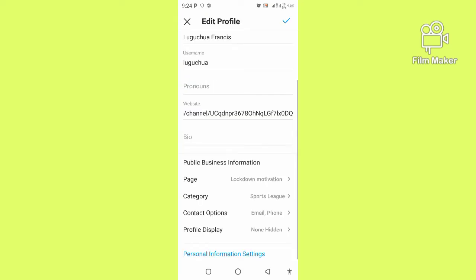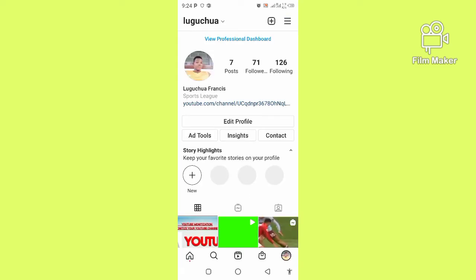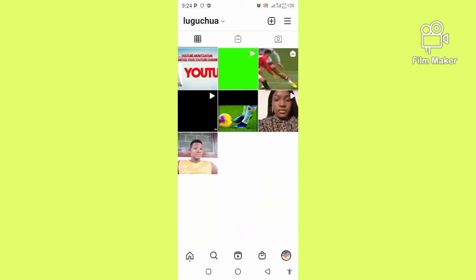And it's done. You can see the page name has changed to a different page. Click on this and everything is set. This is how simple it is to create an Instagram page.